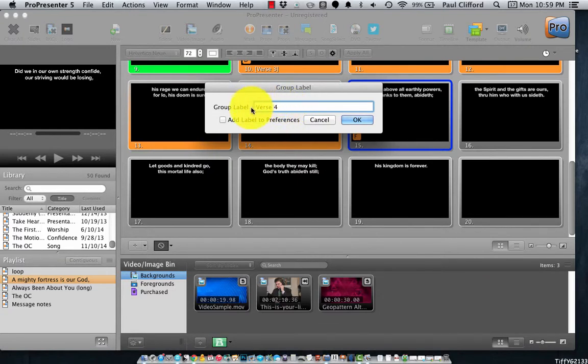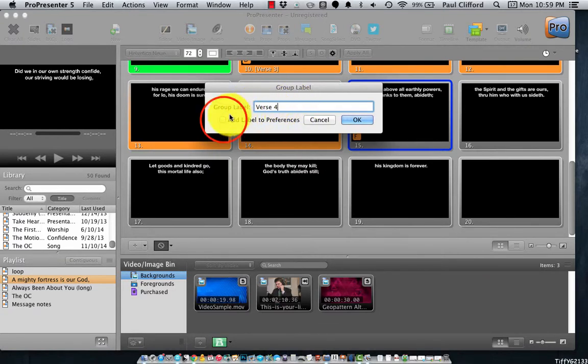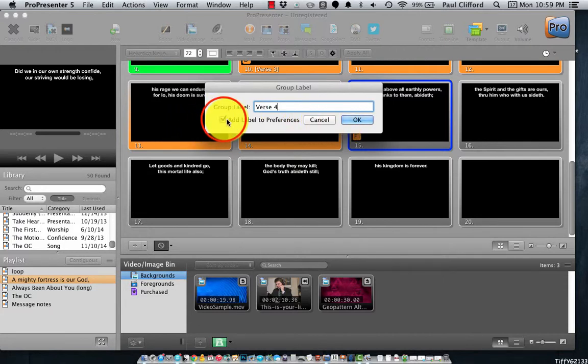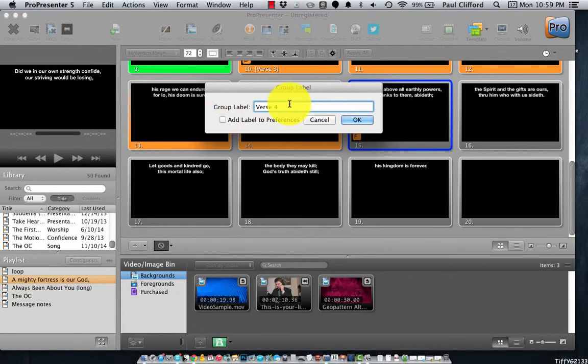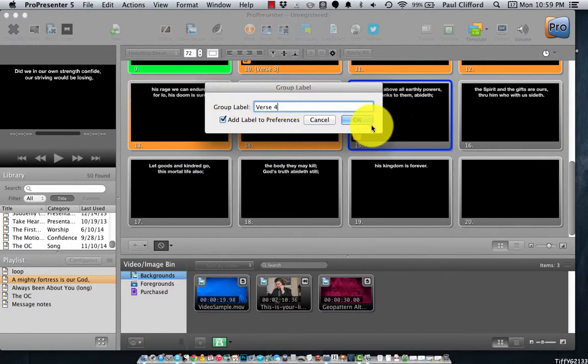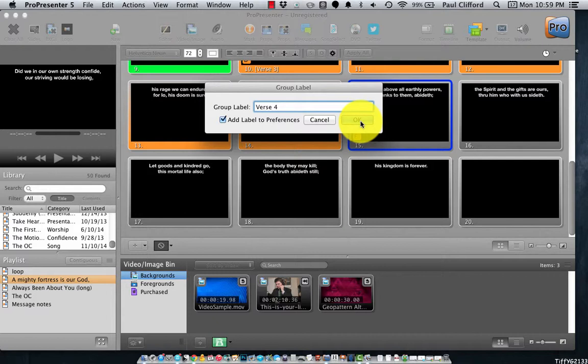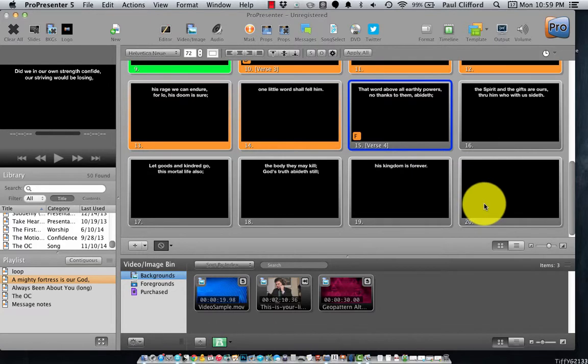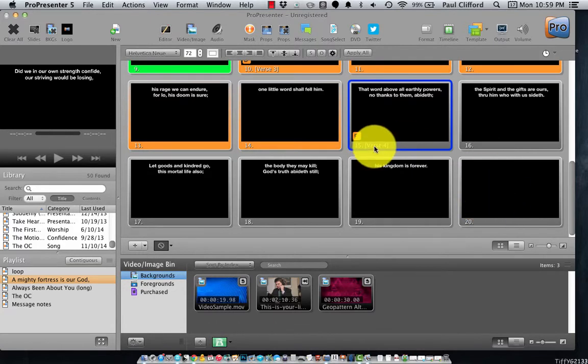And so, what I can do is, you'll see I've already typed this in. And what I can also do is click this checkbox, add label to preferences. So, if I'm doing a lot of hymns where I've got more than 3 verses, that might be what I want to do. But if this is the only one, or maybe once in a blue moon I'll have one, just to keep it organized, I might want to leave that unchecked. I'm going to check it for now, and I'll show you why here in just a second. So, I click OK, and there we go, it's now verse 4.